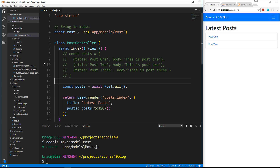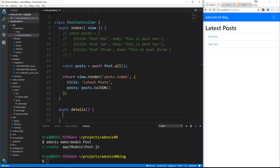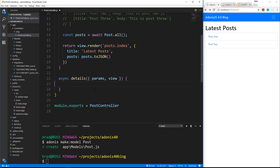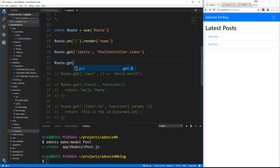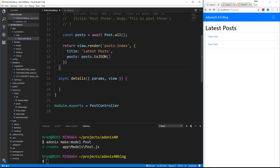Now what we'll do is create a details method inside of our post controller. Under the index let's say async details. For details we need to pass in two things — view because we're going to load a view, and params because we're going to be passing in a parameter. Let's save this and go to our routes file. We'll say Route.get('/posts/:id') and map that to PostController.details. Let's save that and go back to our details method.